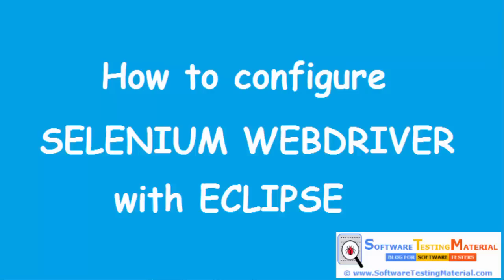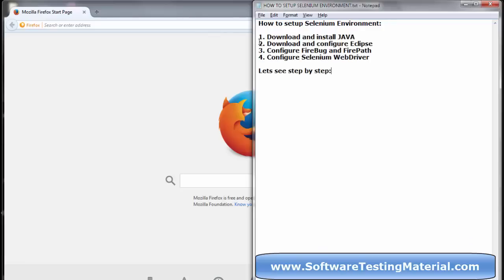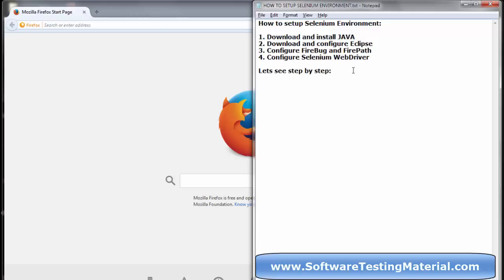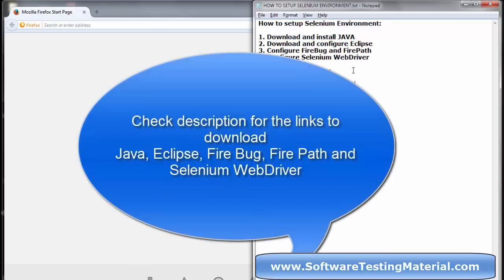Hi guys, today we are going to see how to configure Selenium WebDriver with Eclipse. To do that, we have to download and install Java, Eclipse, Firebug, Firepath, and Selenium WebDriver.